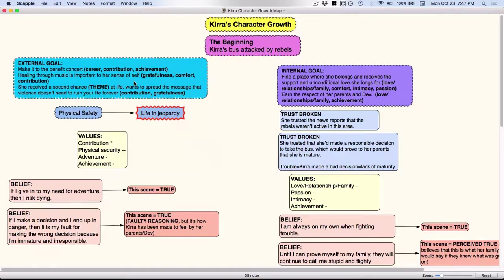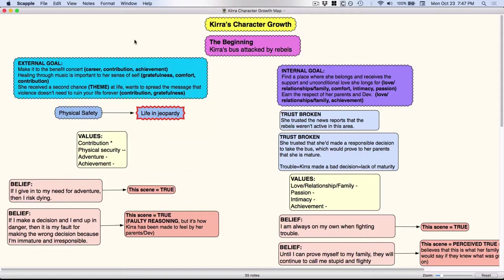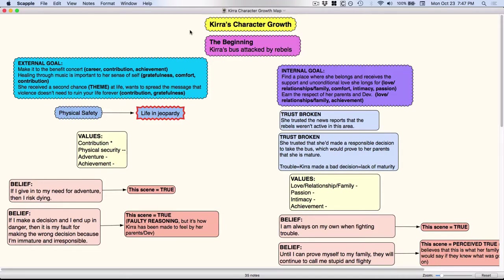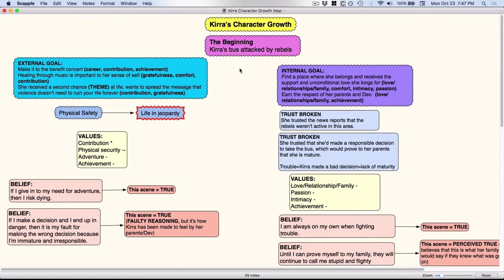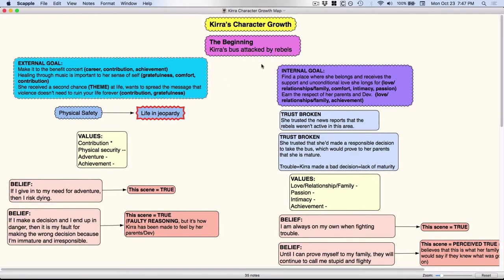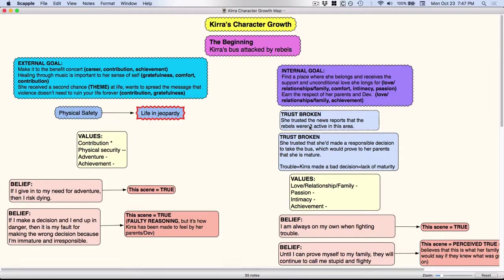Another way you can use Scapple is to plan out your character. So here is the heroine of that third book. Here's her character growth document. So it tells me some things that happened to her, where she's at at the beginning, what's her external goal, her internal goal.